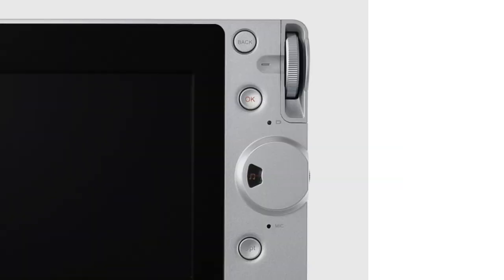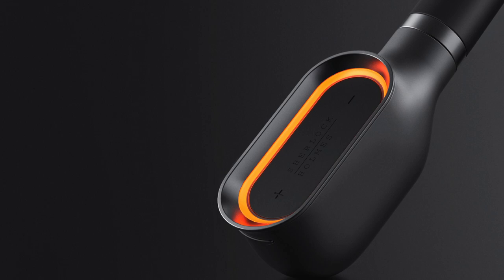Welcome back to The Product Designer. It is Jimmy and today we're going to be doing a design study on buttons.